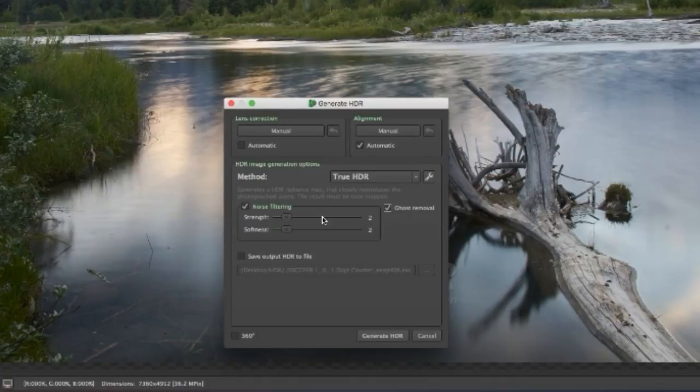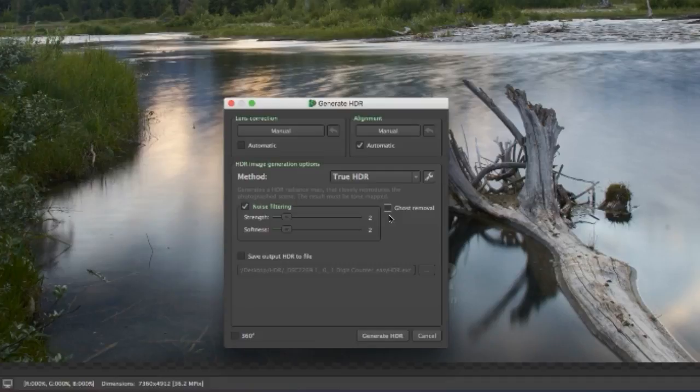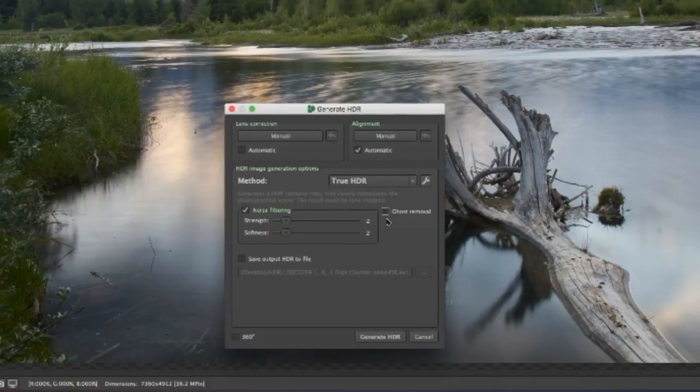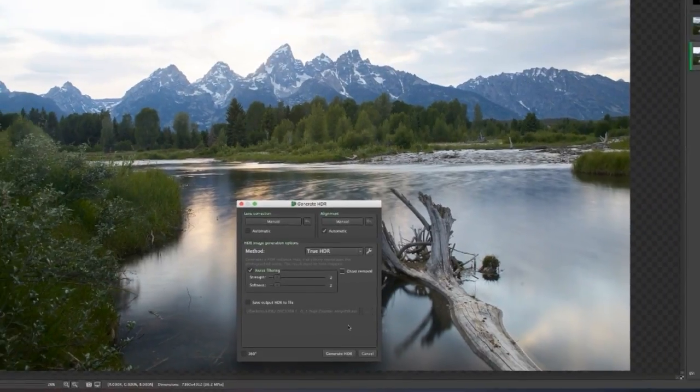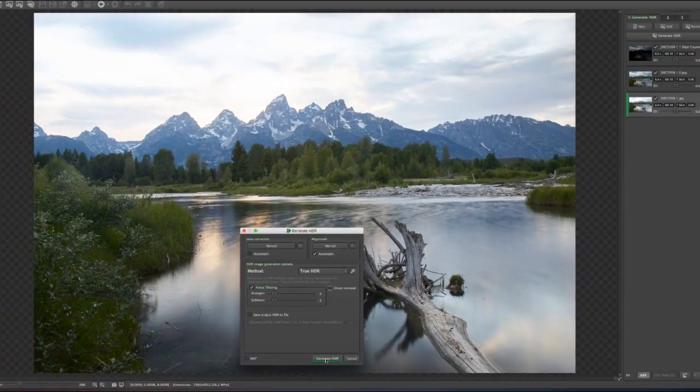Noise Filtering and Ghost Removal. Since this was shot on a tripod and there was no wind, I am going to uncheck that. Then I will go ahead and generate the HDR.